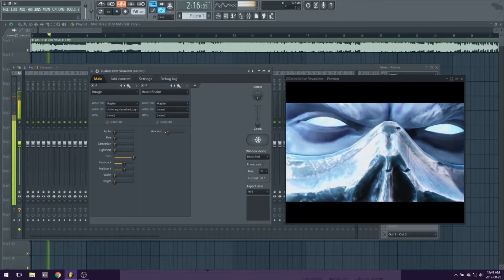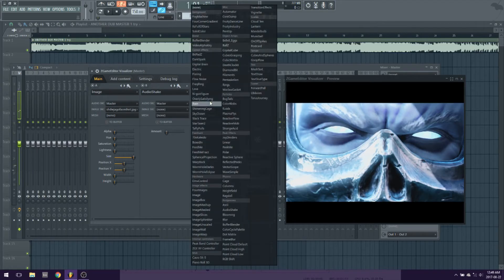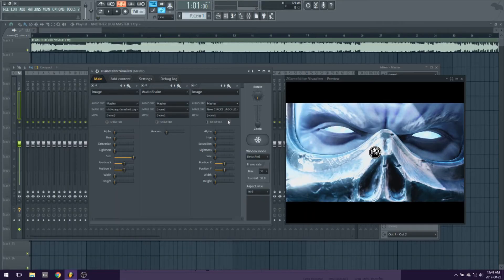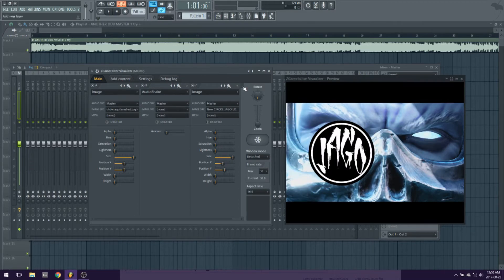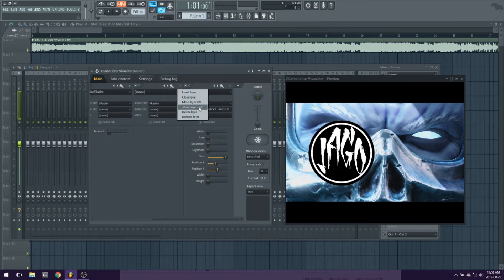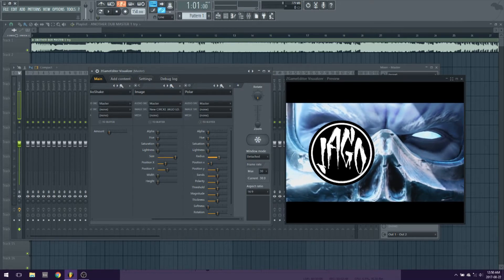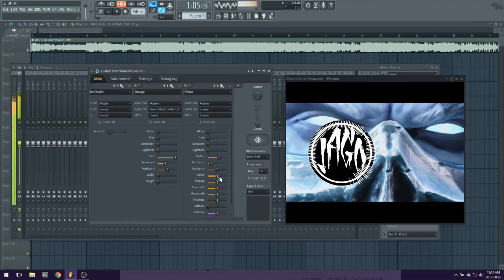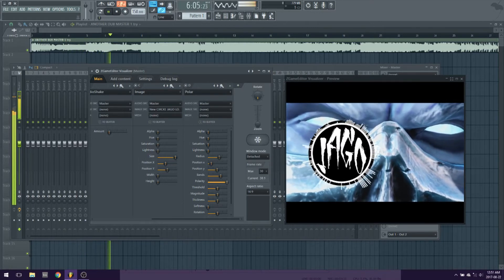I'm going to be adding these to this video: Audio shake, Polar, Fog machine. So many things you can do, it will take forever to show. I will be making a more advanced video for this soon, to show the things you can do with automation and more. Now you can make some killer videos for your music.